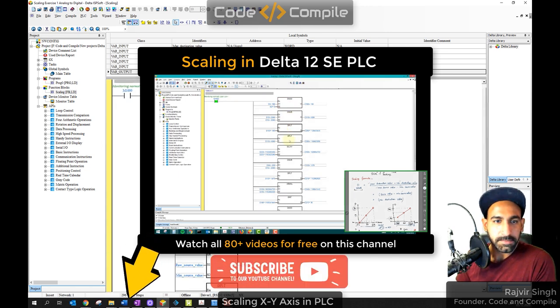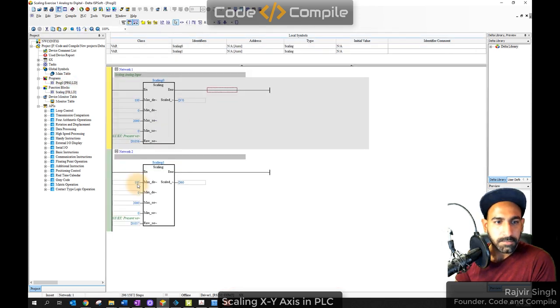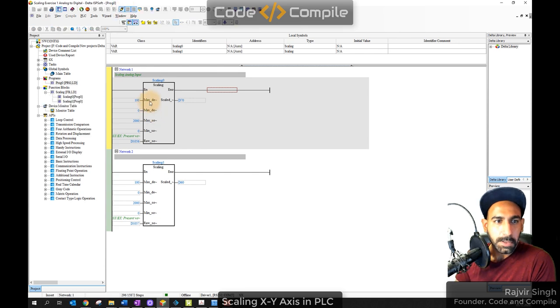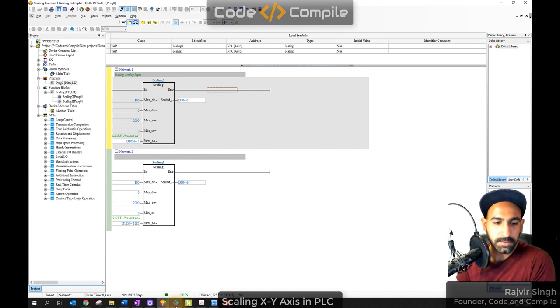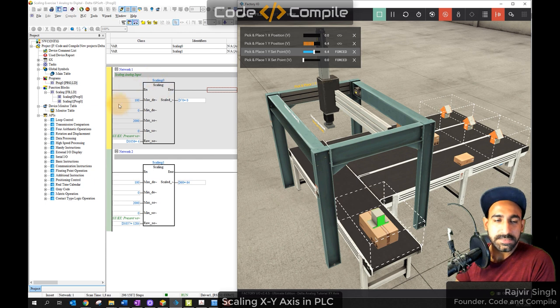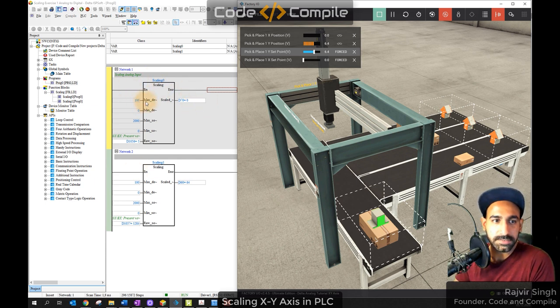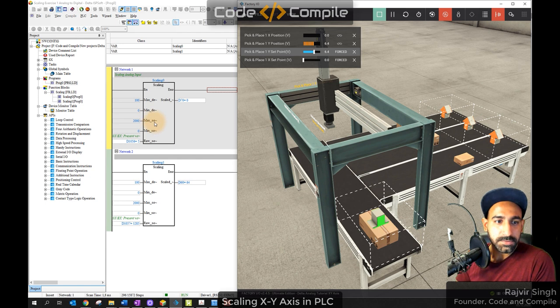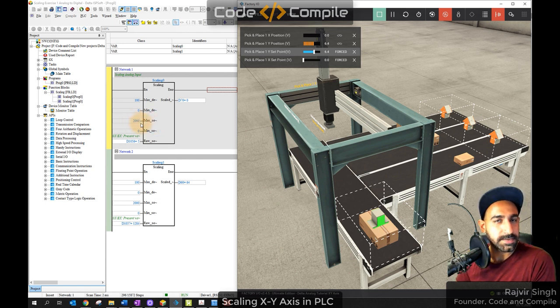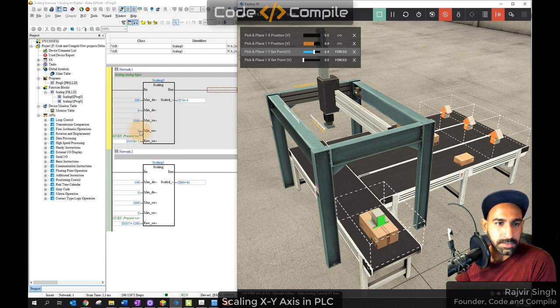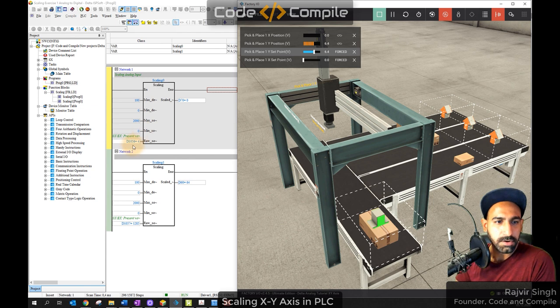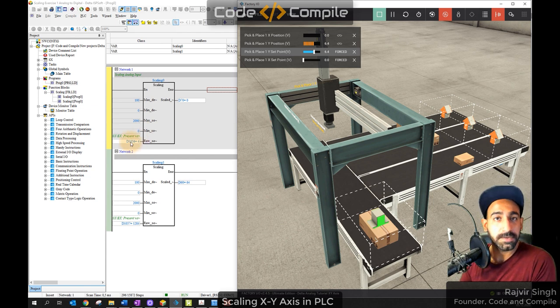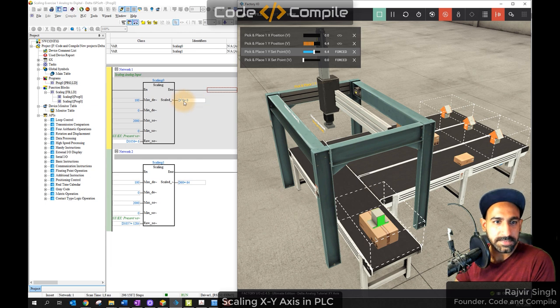So basically I made a function and called it in the program. What do you need to add in the program? It's very simple. Maximum destination value, minimum destination value, maximum source value, minimum source value, raw source value and scaled value. So what do you need to add? Now let's see the maximum destination. I have to read it from 0 to 100%, so maximum percentage is 100, minimum is 0, because I want to read it from 0 to 100%.